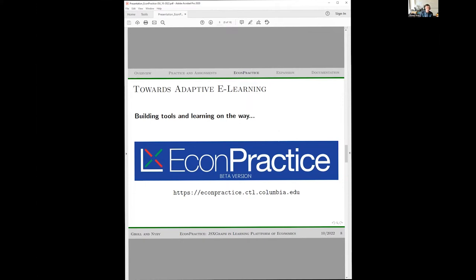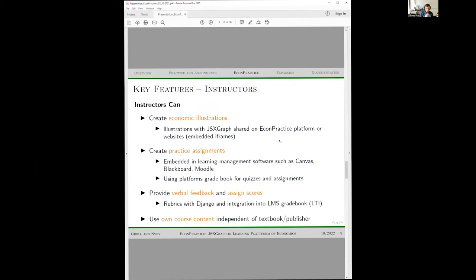We focused on creating economic illustrations — demand and supply diagrams, constrained optimization — in an interactive form appropriate for undergraduate level. Nicholas will talk about how we chose JSXGraph and how we embed JSXGraph into our platform, and also how we create these illustrations in various websites via iframes.